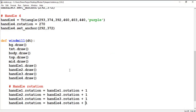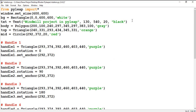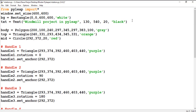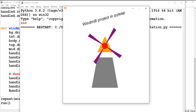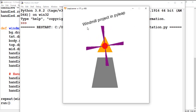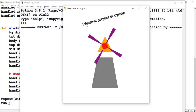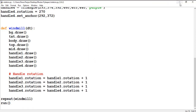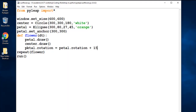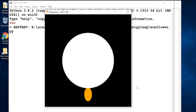You can do the same with text. Setting text.rotation, you can see my text has rotated 15 degrees.